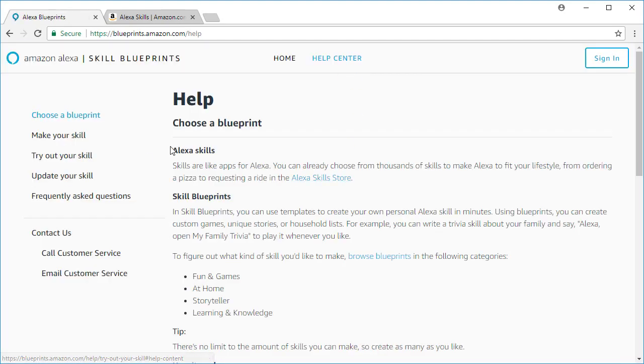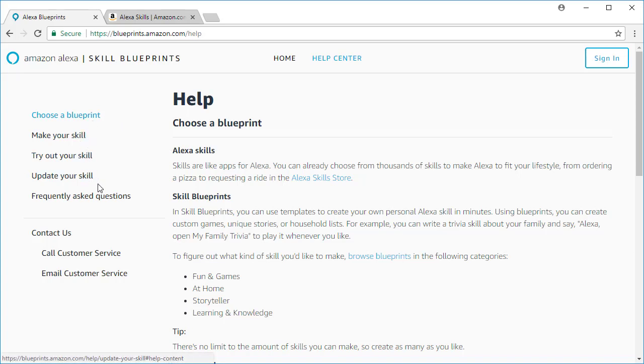And it walks you through how to choose a blueprint, make your skill, try it out, how you can update it, and any questions that you might have about how to do that.